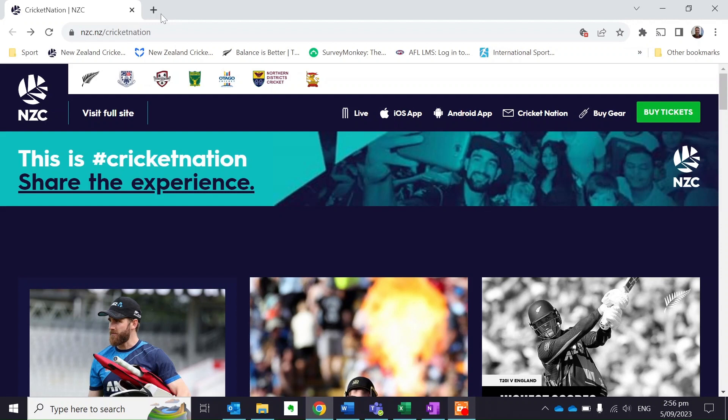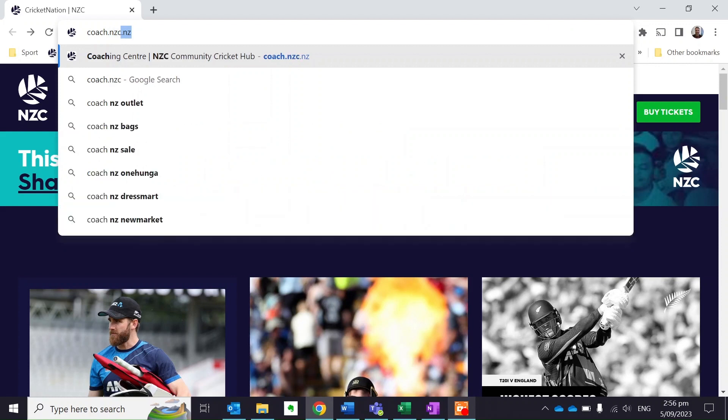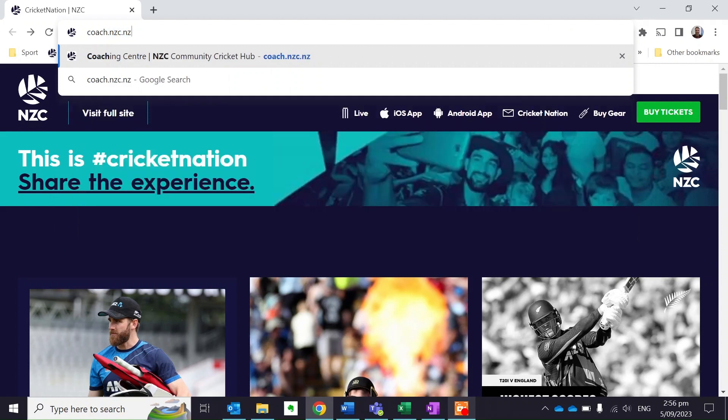I'm just going to go through it step by step so it's really clear for everybody. The first step is to visit the new New Zealand Cricket coaching website, coach.nzc.nz.